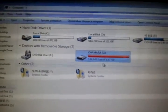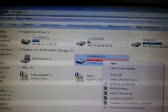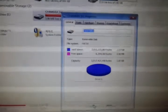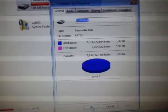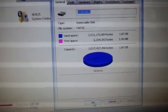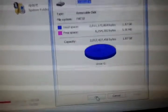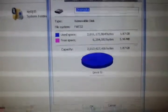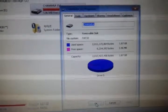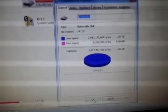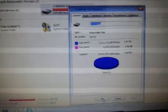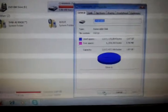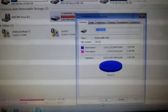In this case, the properties show the used space and free space. The 2GB capacity.